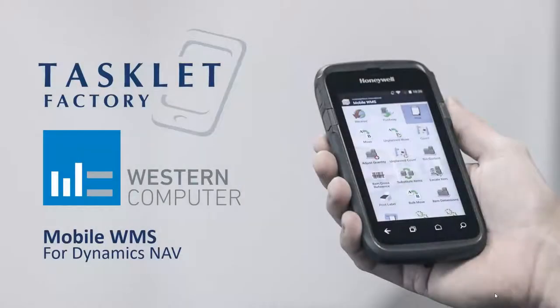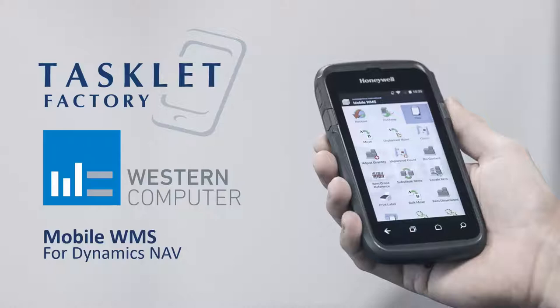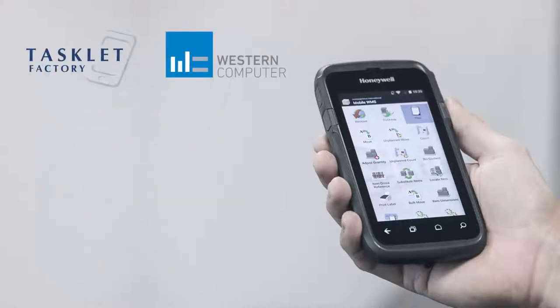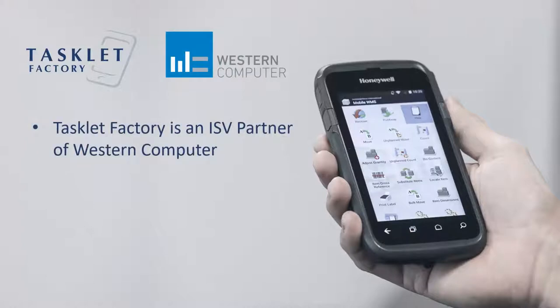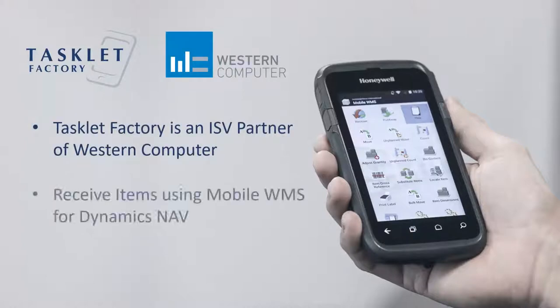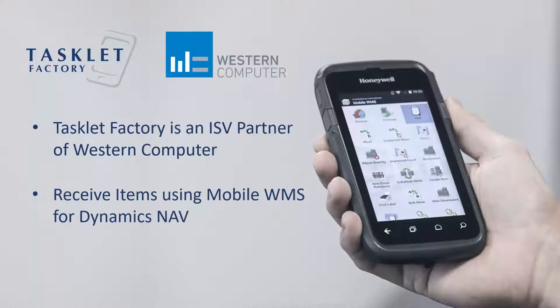Hello and welcome to this session by Tasklet Factory and Western Computer where we'll show you the Mobile WMS Solution. My name is Lars Fisker and I'm a project manager with Tasklet Factory where we develop the Mobile WMS Solution. Tasklet Factory is a partner of Western Computer and in this session we'll show you how to receive items in the warehouse using the solution for Dynamics NAV.